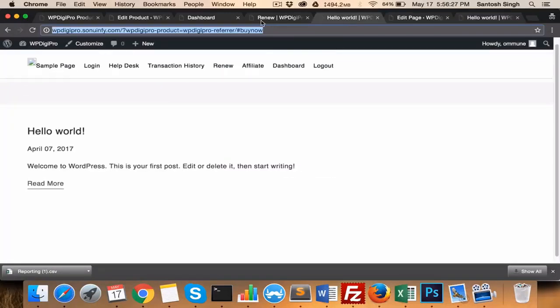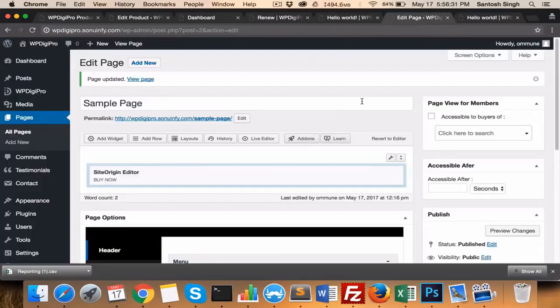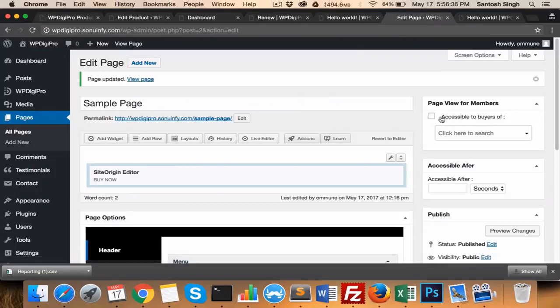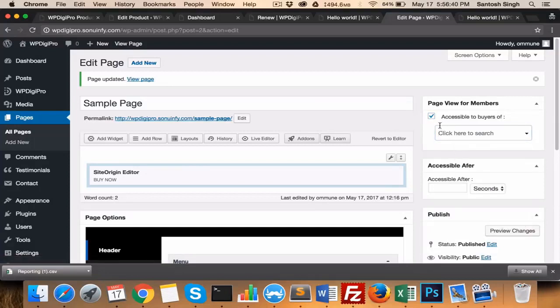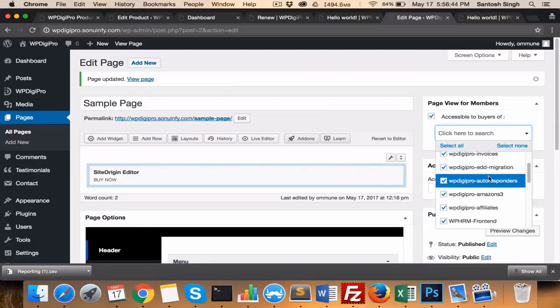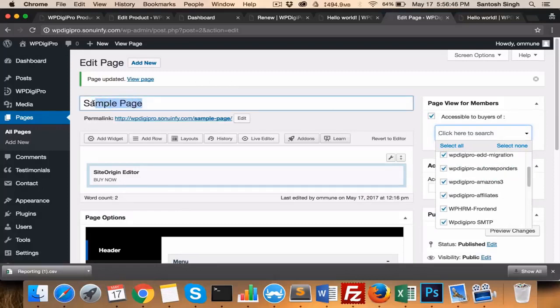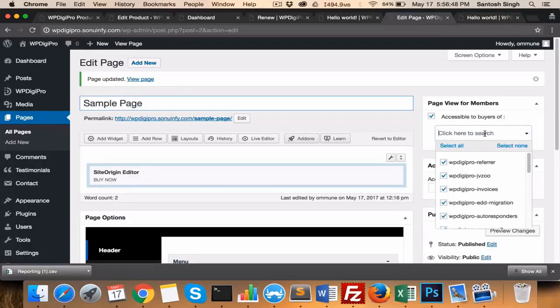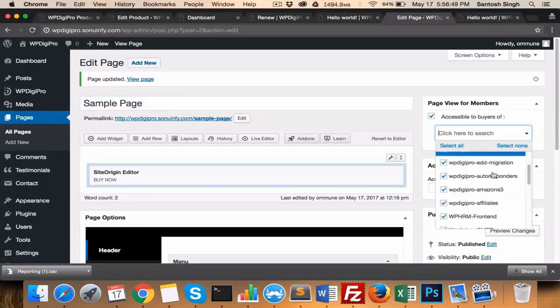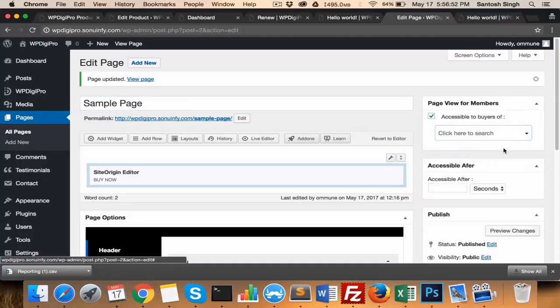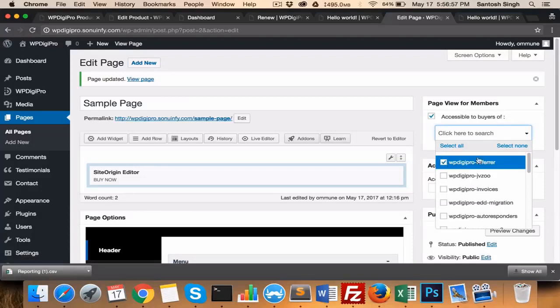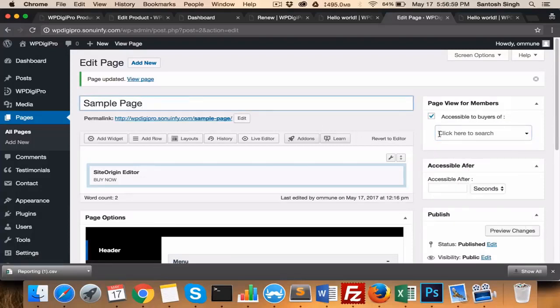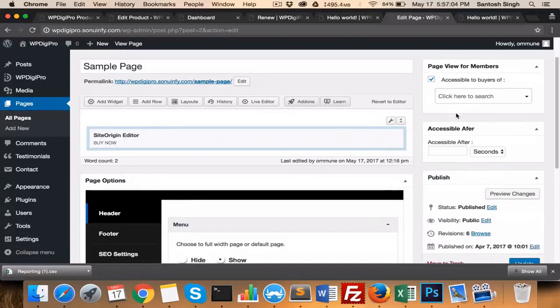We have membership-locked pages. For example, this particular page will be shown or accessible to the buyers of which particular product. If I select all, then this page will be available to all those users. You just need to add this in the dashboard menu. And if you want it available for one particular product's users, then if someone buys this product, then only this page will be visible. That is the beauty of this feature—page blocking, membership pages.